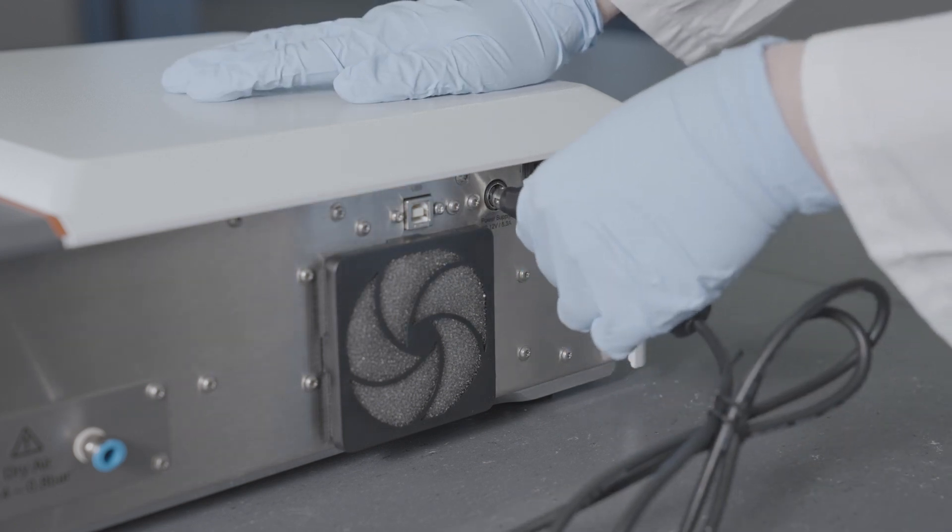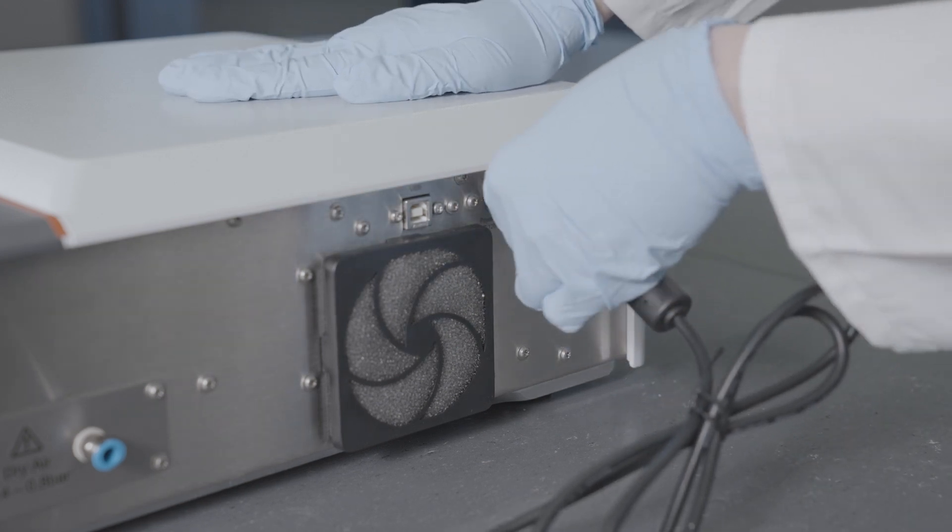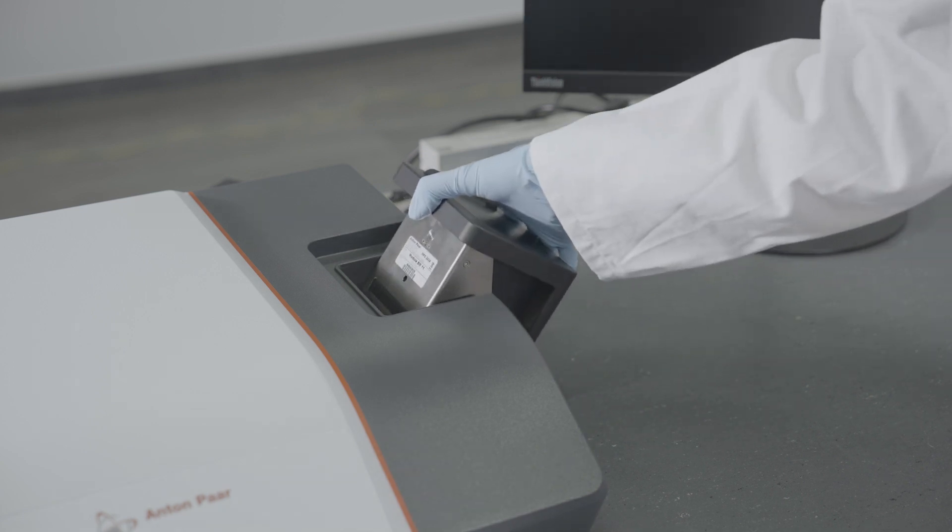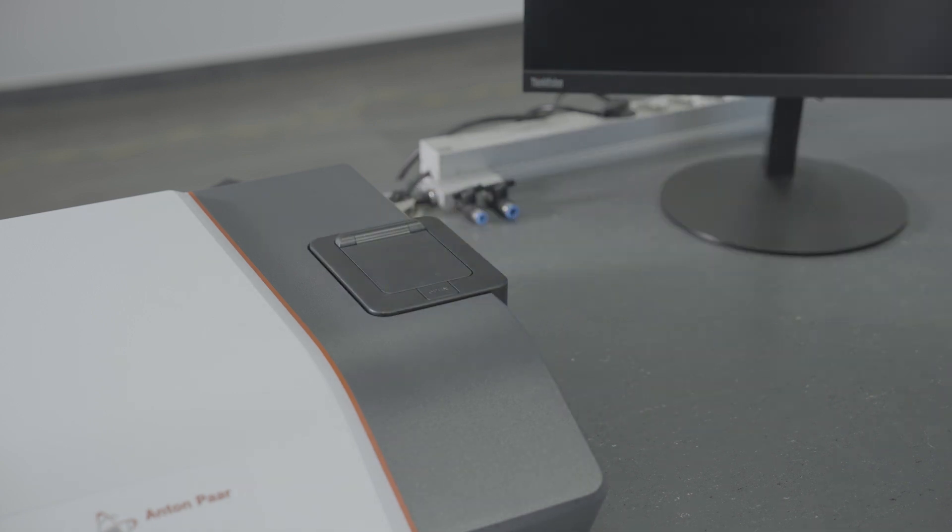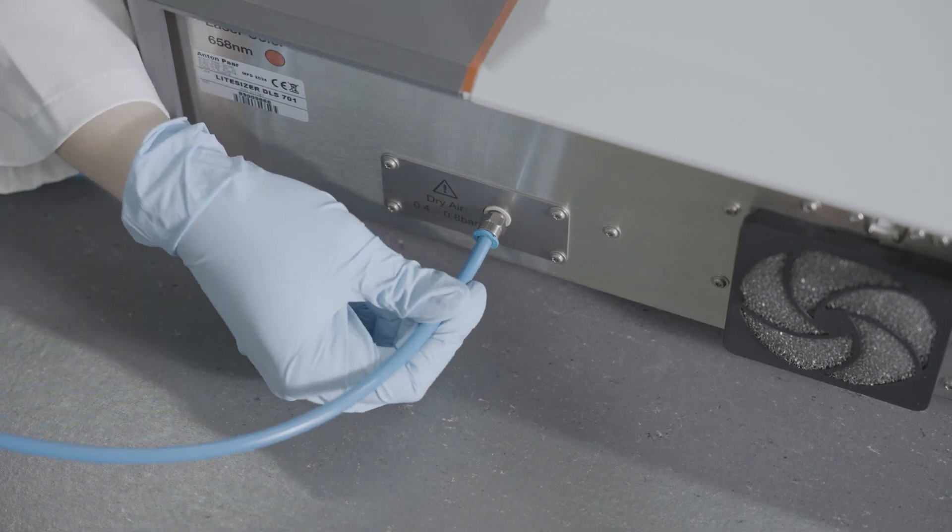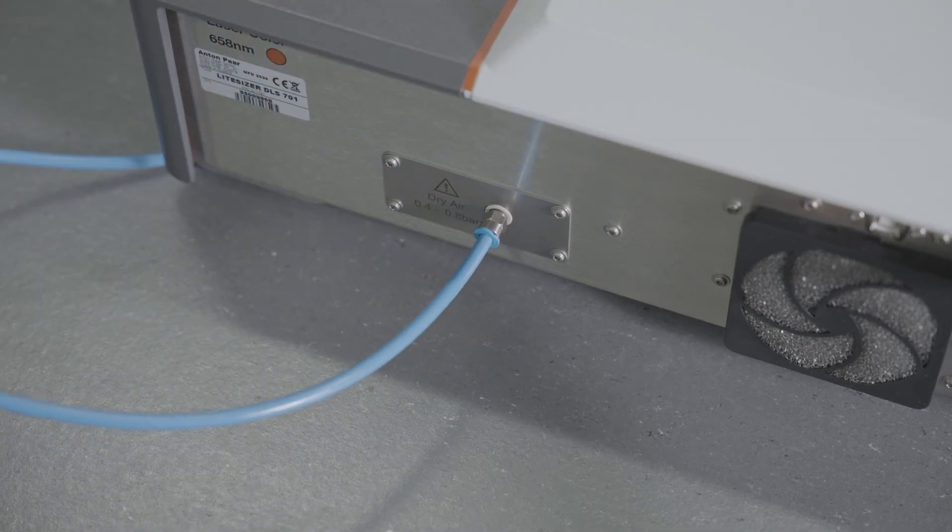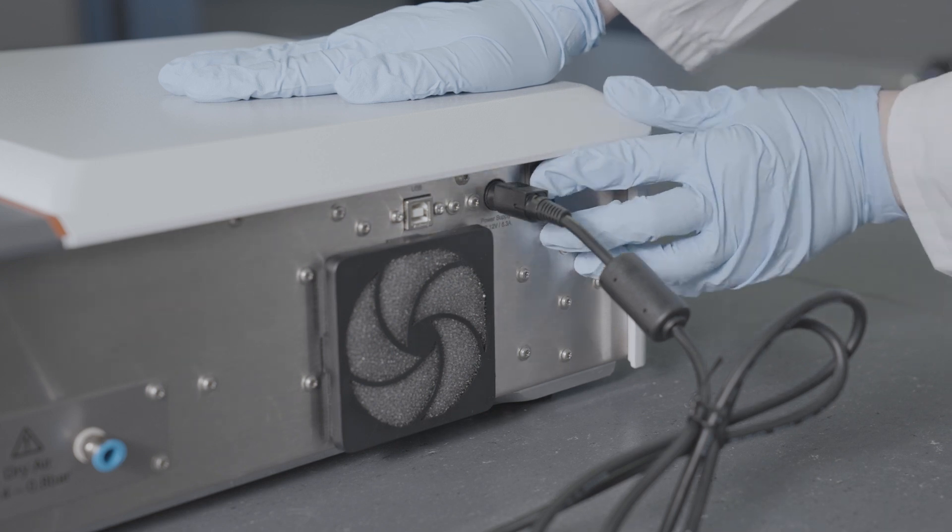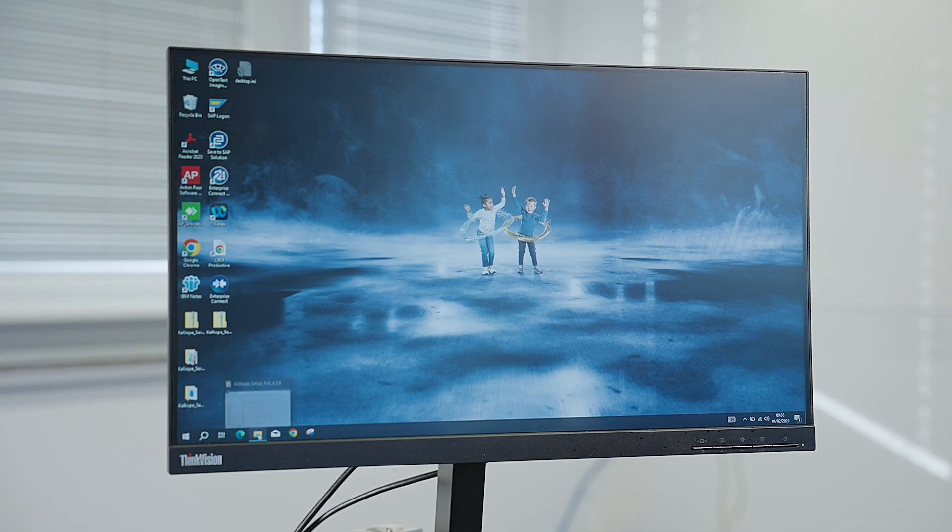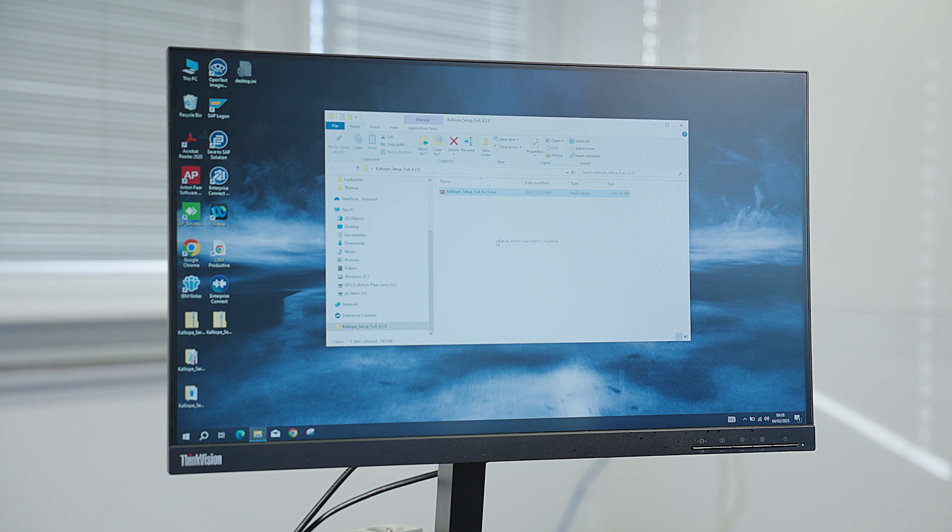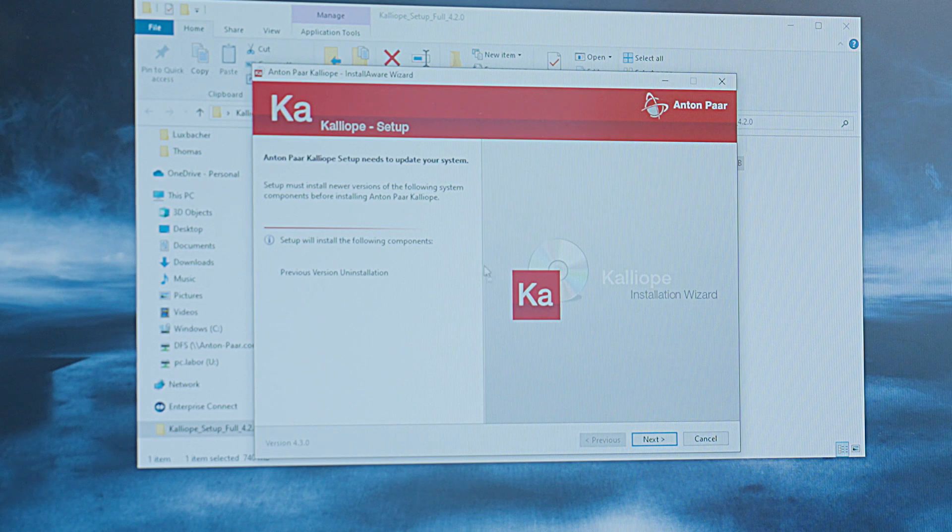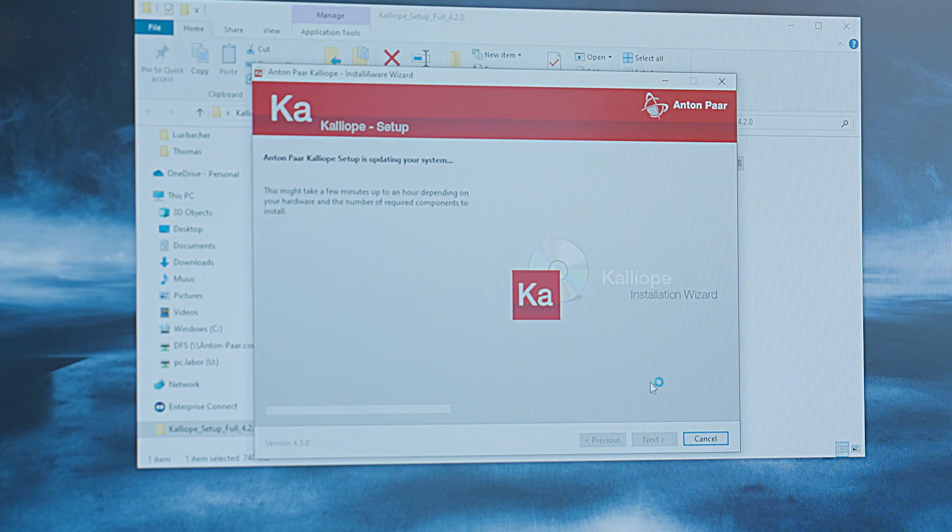Attach the power cable to the power supply and connect it to the instrument. Insert the module, attach the pressurized air purge, and turn on the power switch. The LightSizer DLS is operated by the workflow-based software Calliope. After attaching the USB cable to connect the instrument to the PC, install Calliope from the provided USB stick.